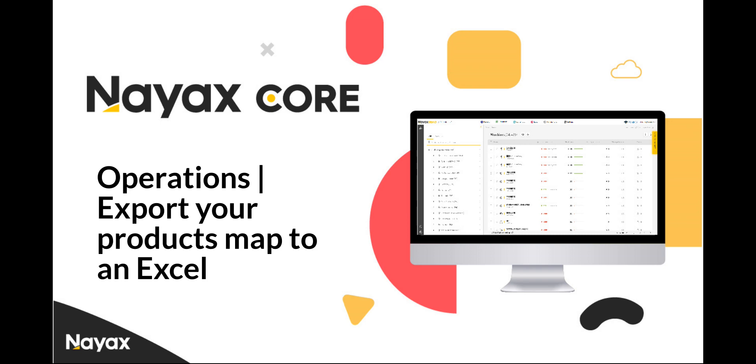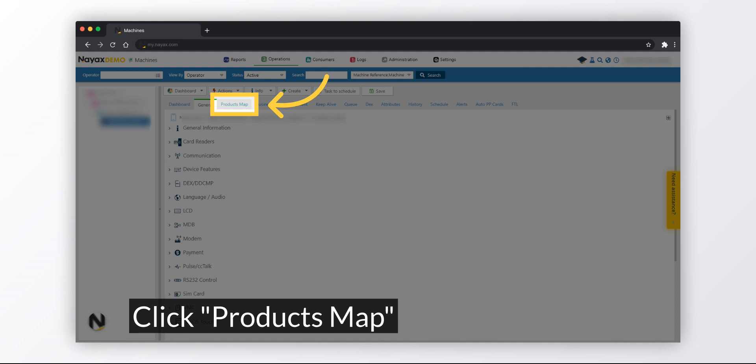Learn how to export your machine's product map to Excel using NIX Core. On your machine page, click the Products Map tab.